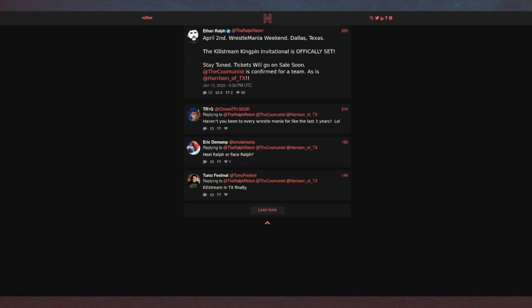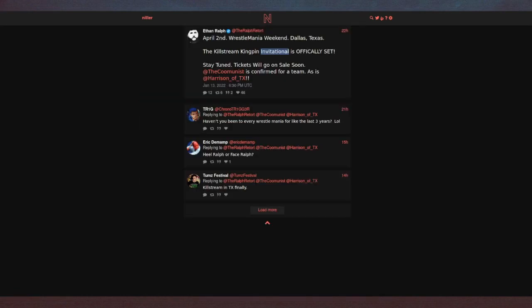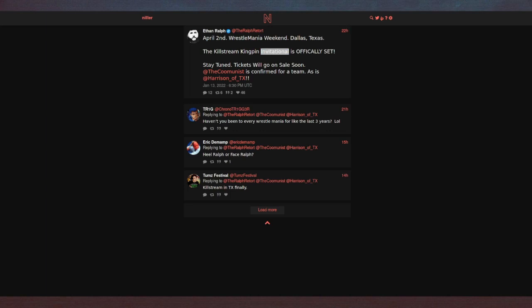He announces April 2nd, Wrestlemania weekend, Dallas, Texas, the Killstream Kingpin Invitational is officially set. Wrestlemania weekend has nothing to do with the event, it's just the same weekend. He's found a guy, Harrison of Texas, that he met gambling in Vegas who has a bowling alley in Texas. His bright idea is to have a bowling event in Dallas called the Killstream Kingpin the same week of Wrestlemania. They'll have it on TV in the background in the bowling alley. He wants to have a bunch of strippers there. That is like a week or two before May is expecting to give birth, so if she goes into labor even a week early, he'll be at the Killstream Kingpin.